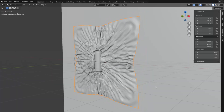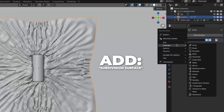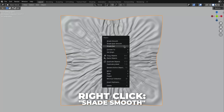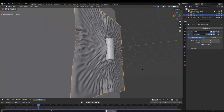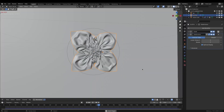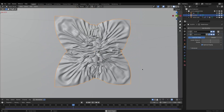The cloth object is not smooth at all. To fix that, go to the modifier and add a Subdivision Surface modifier. Change the viewport to 2. Then right-click and click on Shade Smooth. Let's play the animation by hitting the spacebar — this is what we have now. I think this looks good.